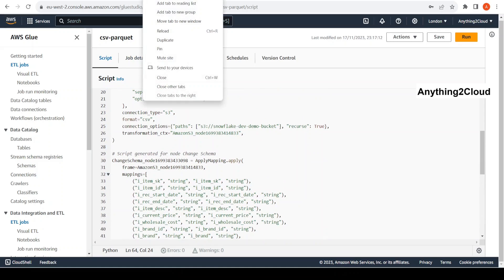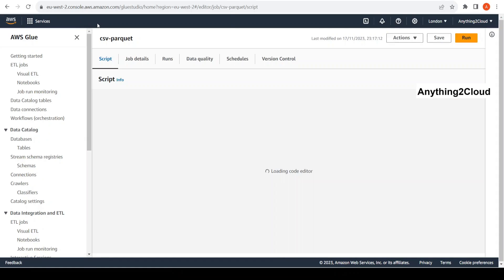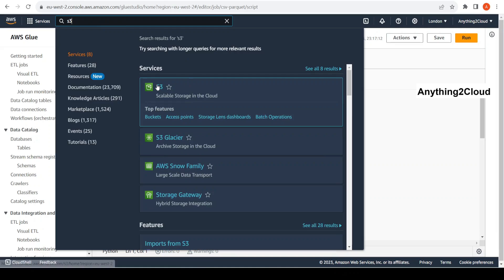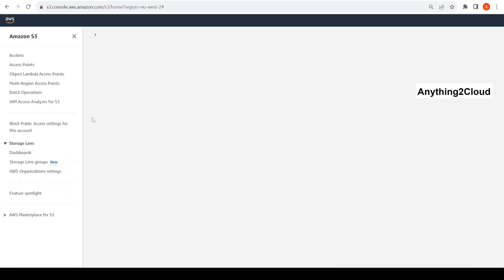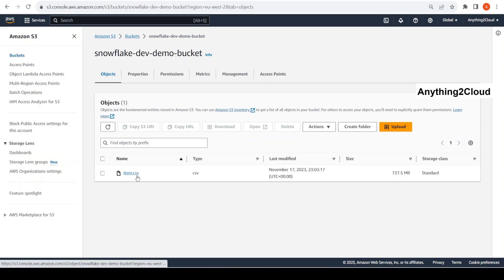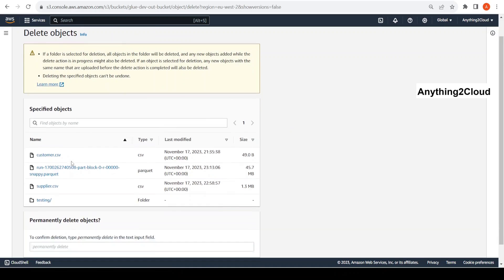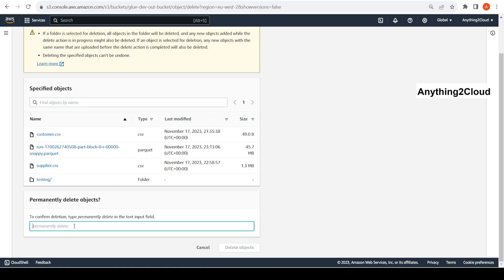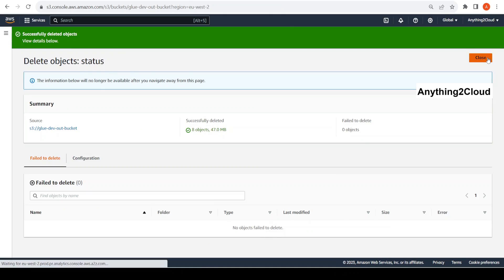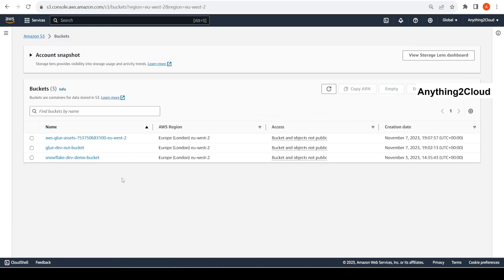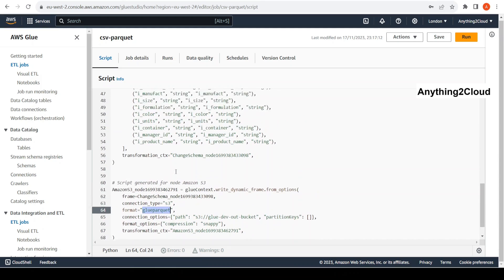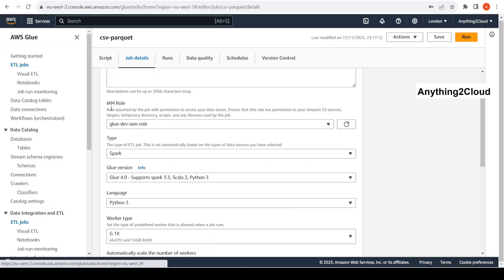Let me open the S3 bucket — this is my source bucket. I have a file called item.csv. Let me open the target bucket and delete everything from this bucket. The output bucket is now empty. Let me go to job details — everything is the same here, I'm using an IAM role.